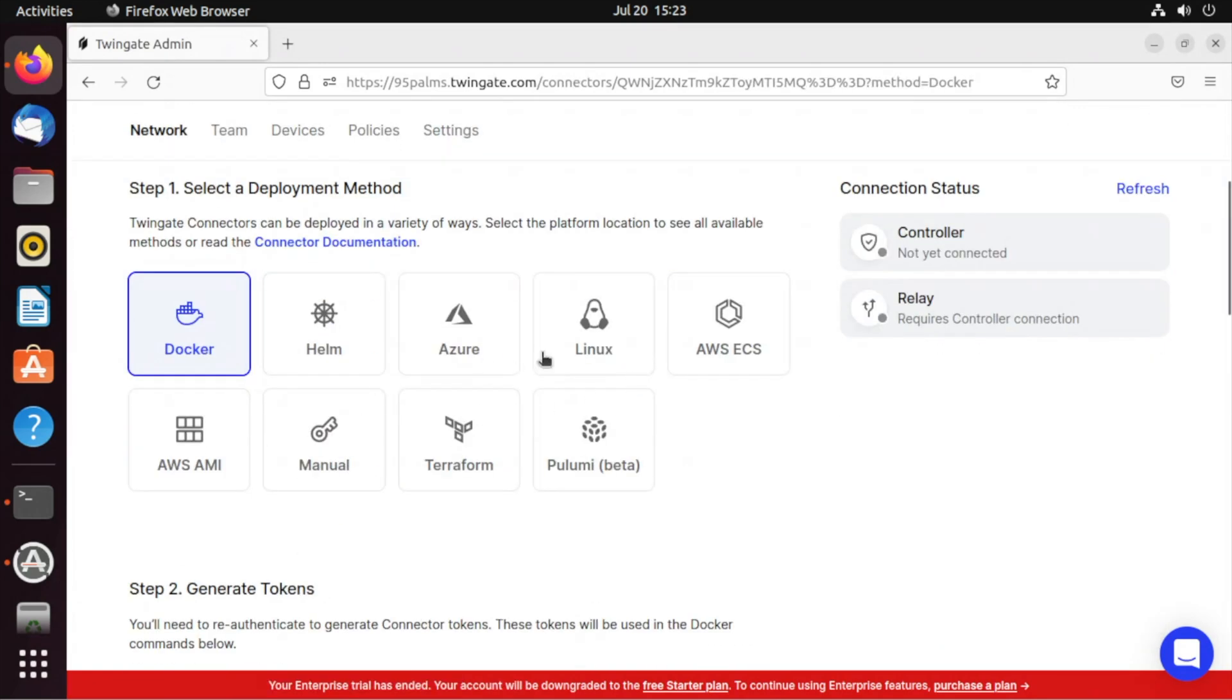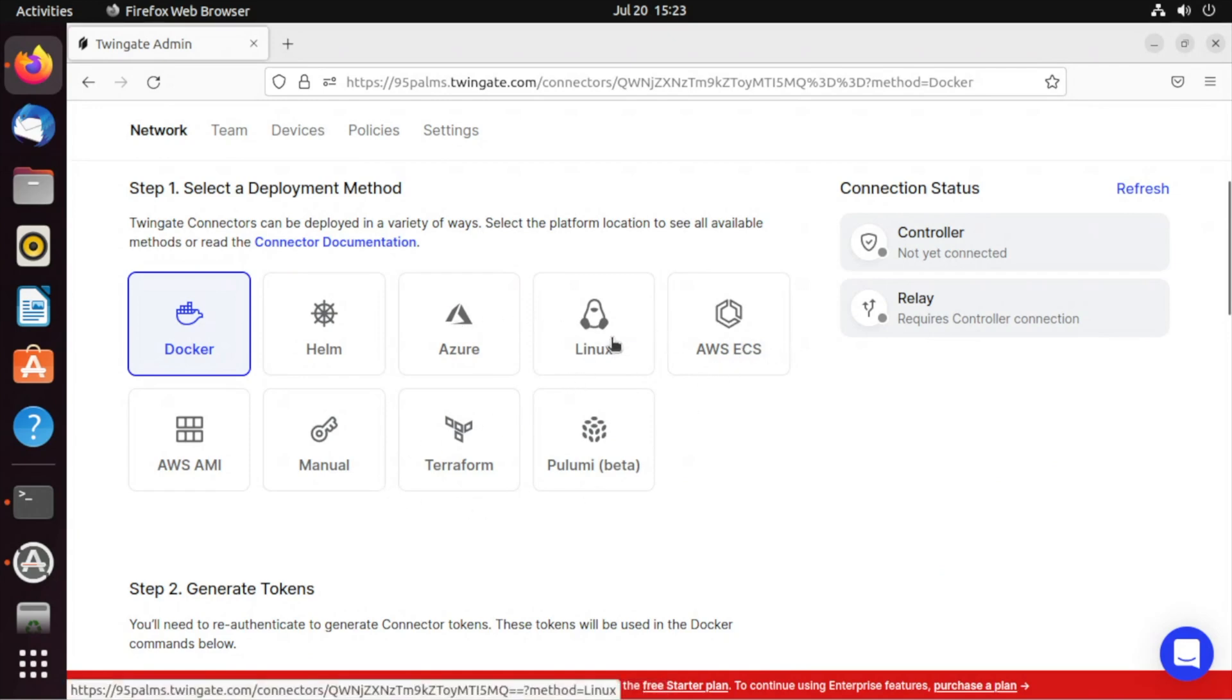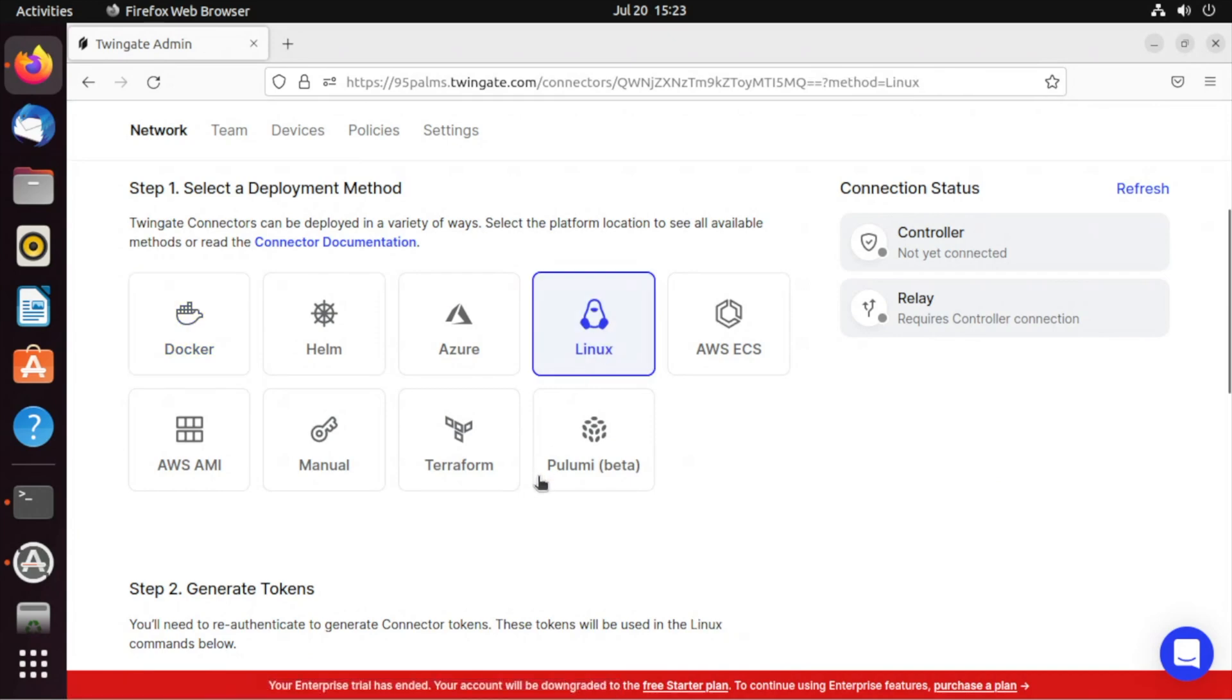What I'm going to choose is Linux here. You see all the different options. Helm, Azure, AWS, ECS, Terraform, and Pulumi. Of course, that's in beta. I'm going to do Linux.